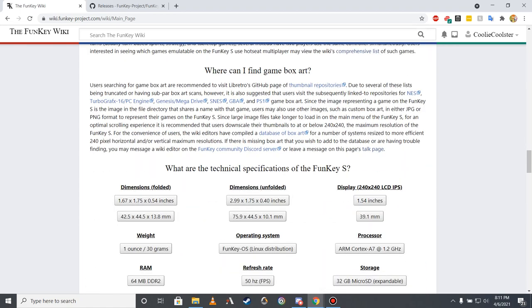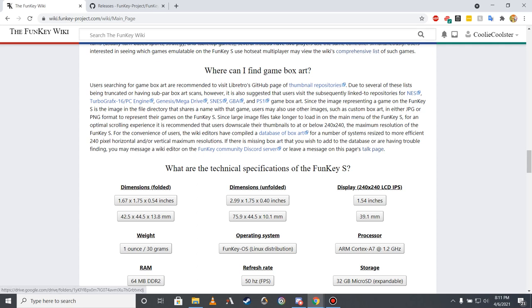Alternatively, should you prefer to download pre-prepared box art images for your games, I've set up a database that contains resized box art for the Nintendo Entertainment System, TurboGrafx-16, Sega Genesis, Game Boy, Super Nintendo Entertainment System, PlayStation, Game Boy Color, and Game Boy Advance. If you choose to download box art images from the database, however, be sure that the name of each box art file matches the file name of the corresponding game's ROM file.